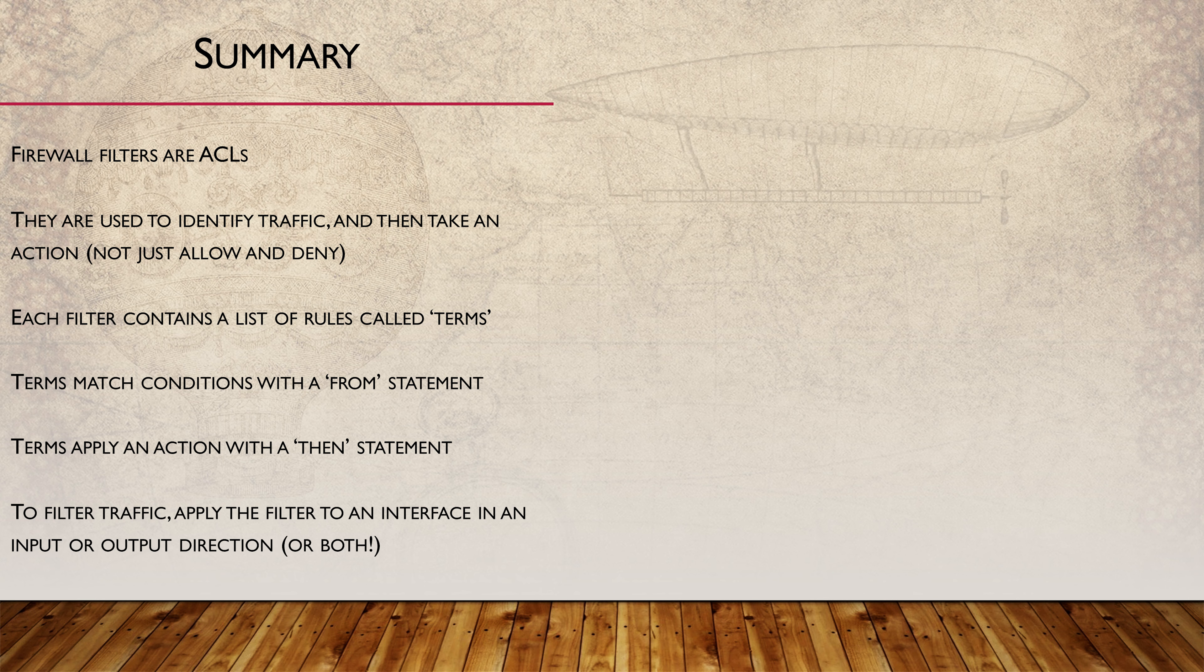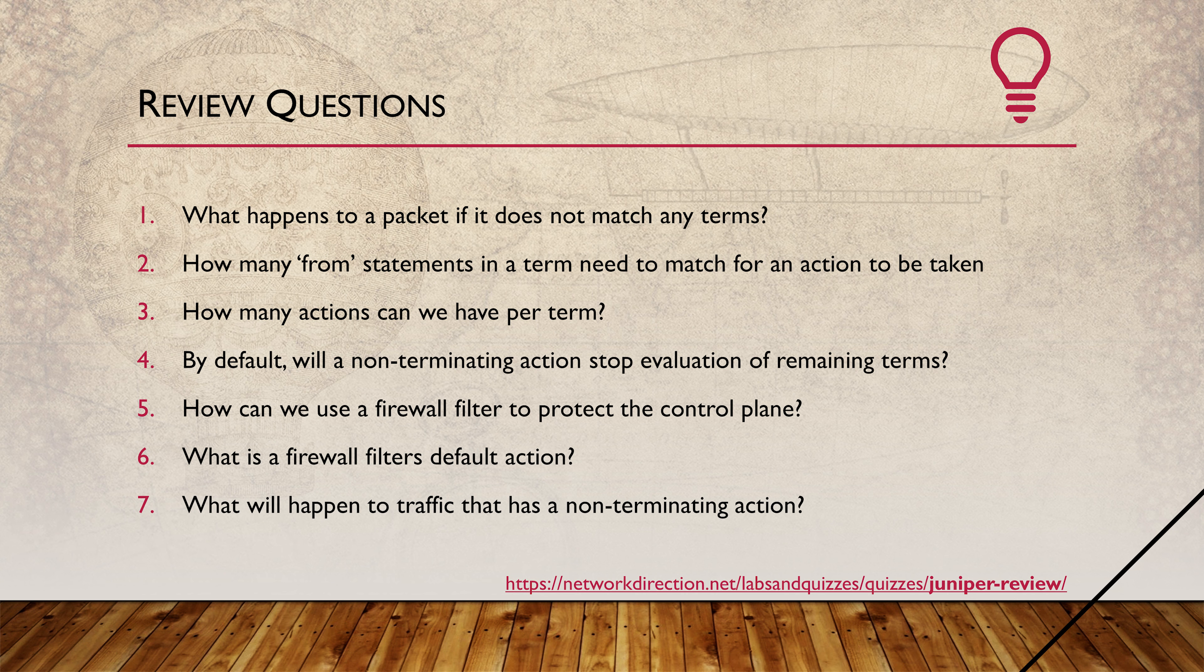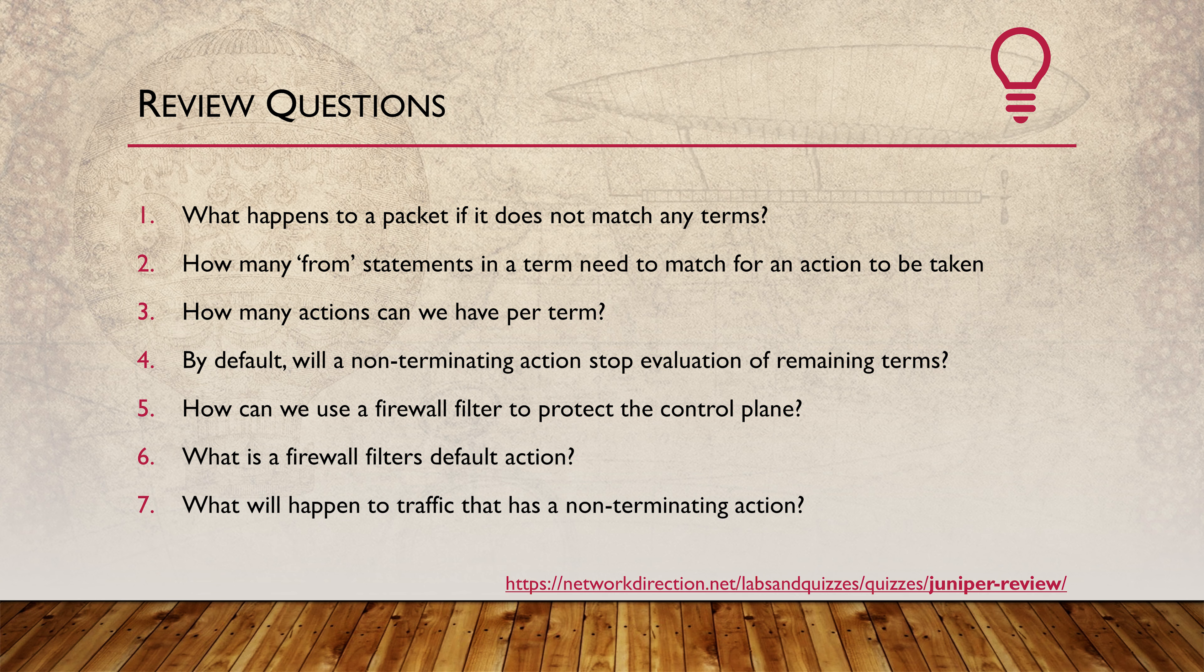In my opinion, while firewall filters look harder at first, they're actually better than ACLs in iOS. If you're interested in taking the JNCIA exam, you'll definitely need to understand firewall filters. They're not just used for packet filtering. They're also used for routing policies, which we'll see in a few videos time.